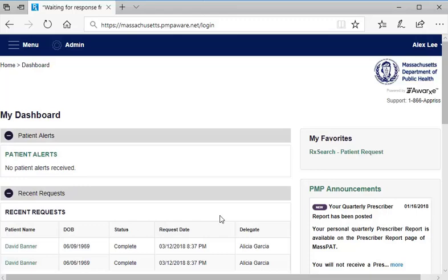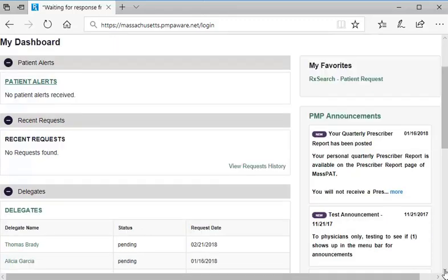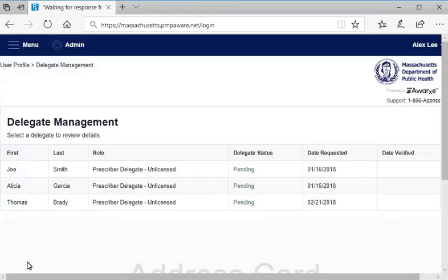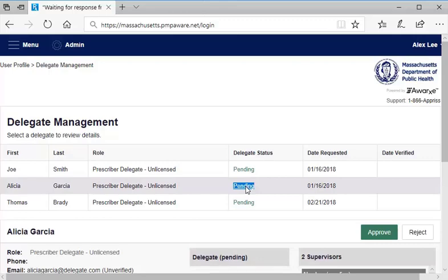Selecting the delegate's name in a row showing a pending status will advance you to the delegate management page with a delegate table. On the delegate management page, select the table row for the pending delegate to open a panel with additional information.